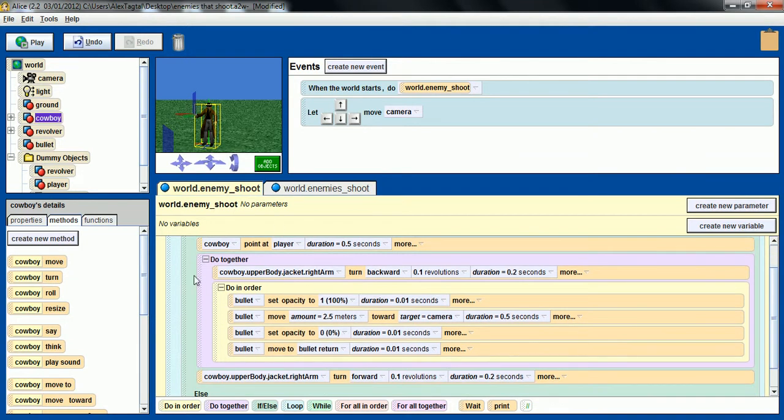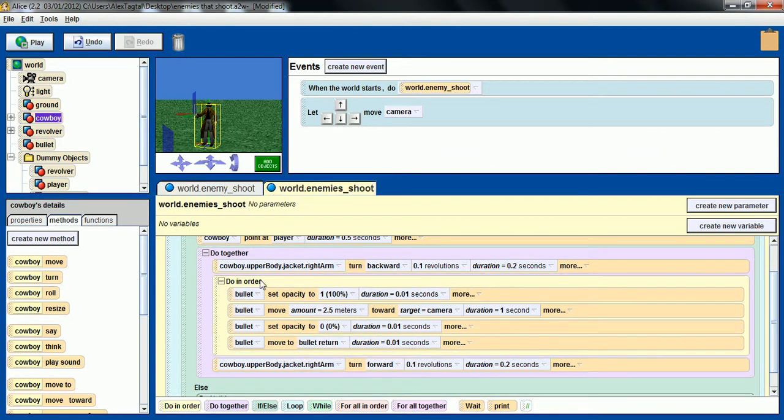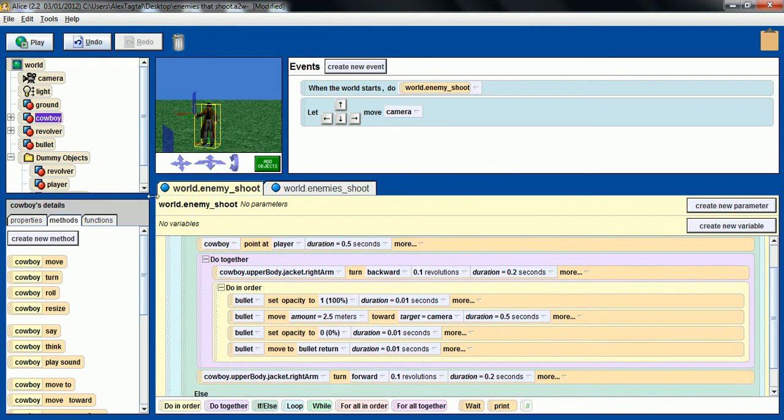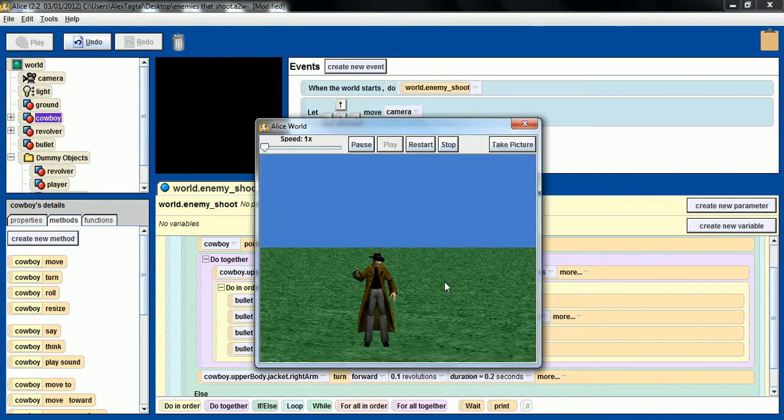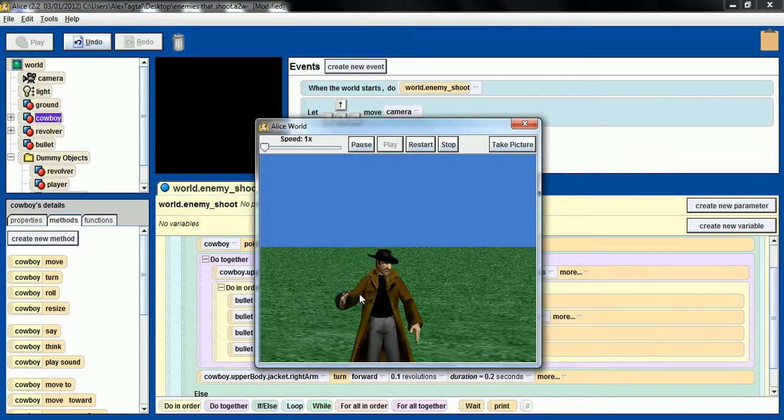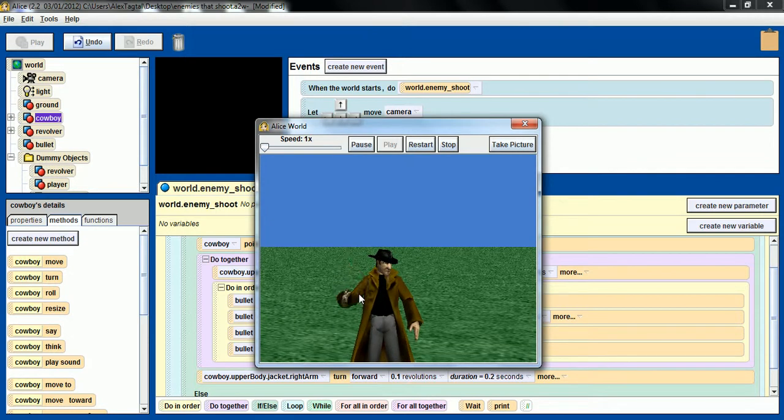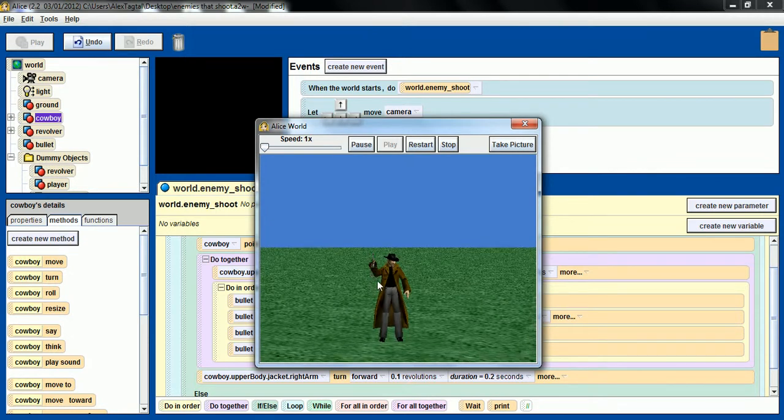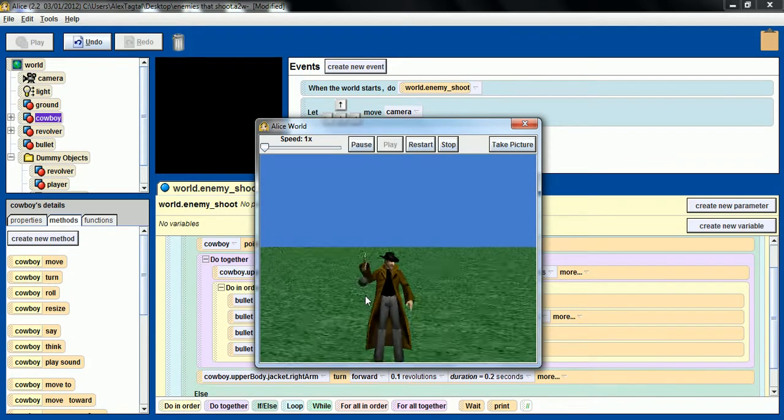Again, this is the function, the method that will run. This is just me recreating it so you see how I did it. And let's play. You see the bullet is coming 2.5 meters and then goes back.